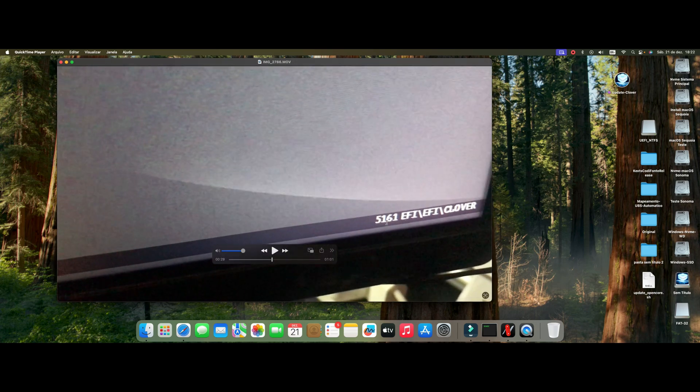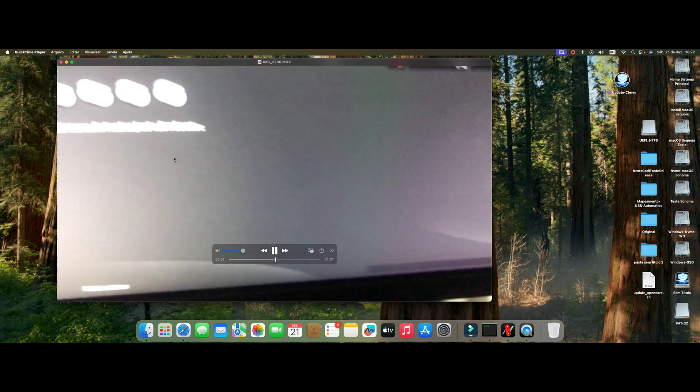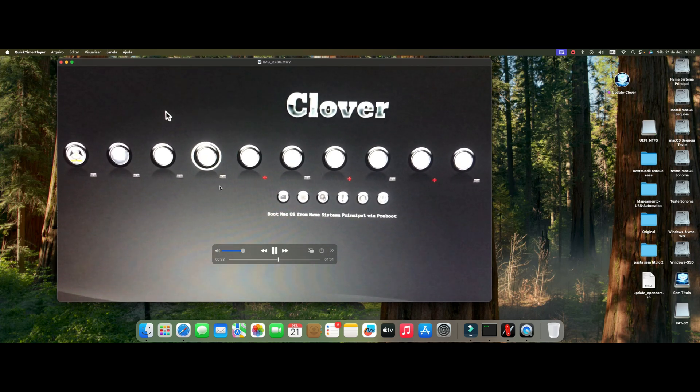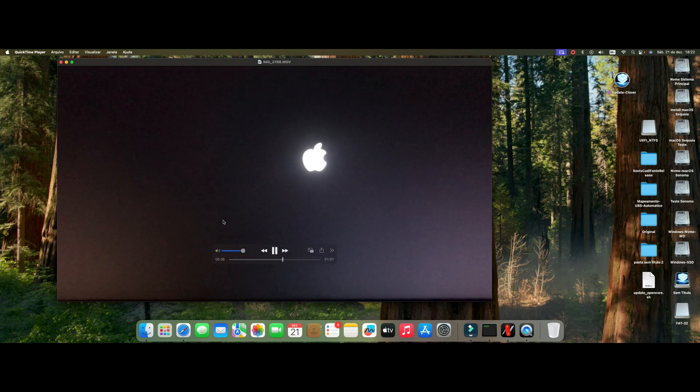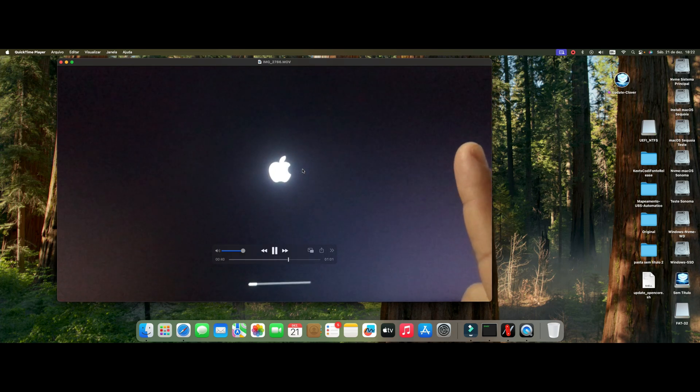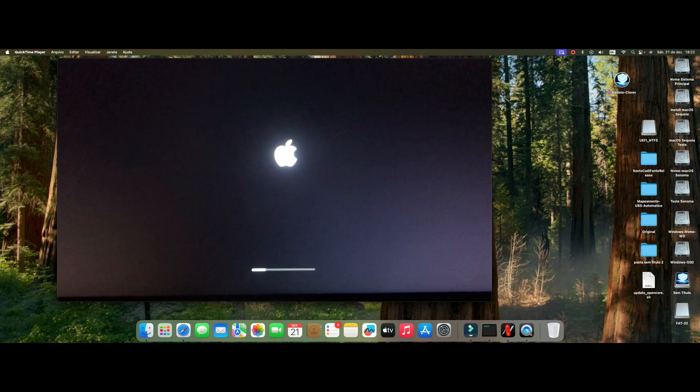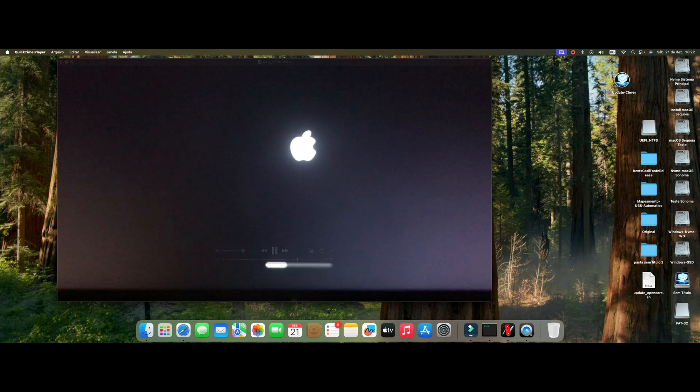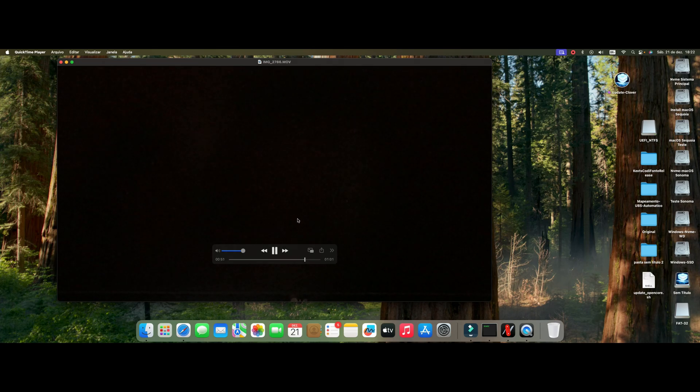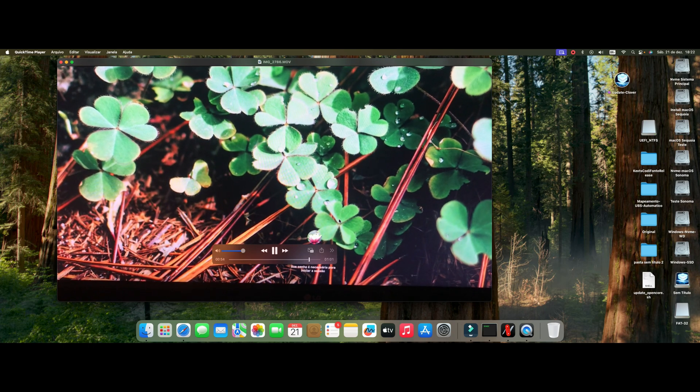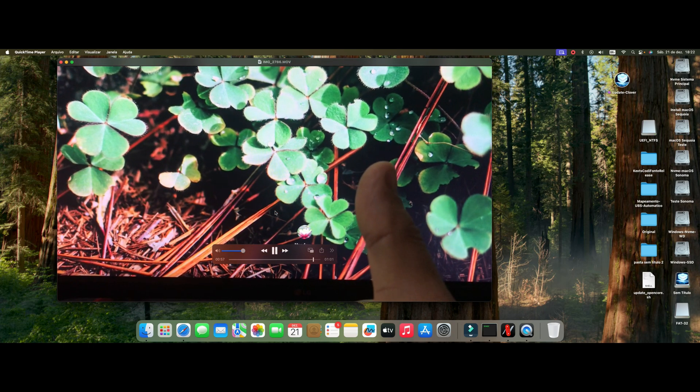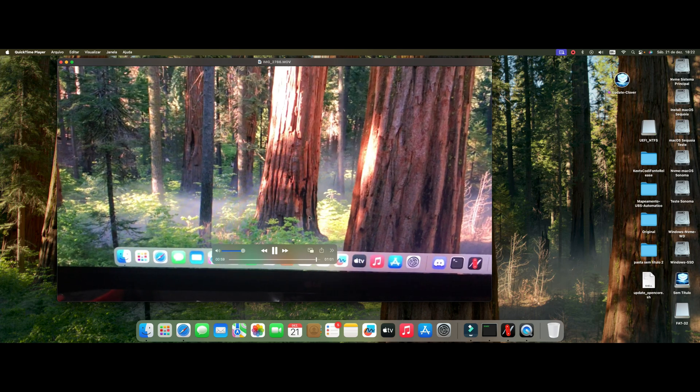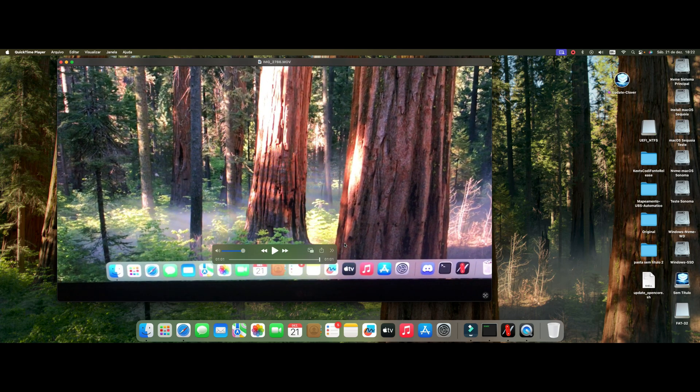Like the script just showed you. Here is the Clover boot screen, then I show you here the version that is 5161. After restarting using the script, and then I will count together with you here: 1, 2, 3, 4, 5, 6, 7, 8, 9, 10, 11, 12, 13, 14. Fourteen seconds of booting. Clover is sensational guys.